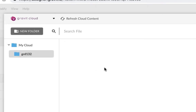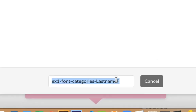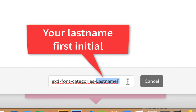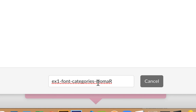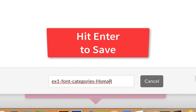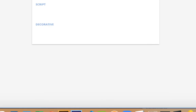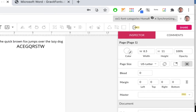Click on that folder so you know you're inside it. Down at the bottom where it says 'last name F,' change that to your name. I'll put HOMA R because that's me. So it becomes 'EX1 font categories dash HOMA R,' or your last name, first initial. For some reason it doesn't show a save button after that, so just hit Enter and it'll save. Now it's saved in my account.